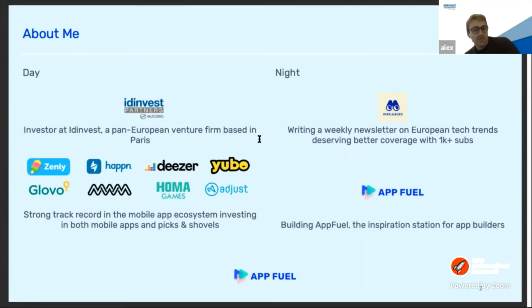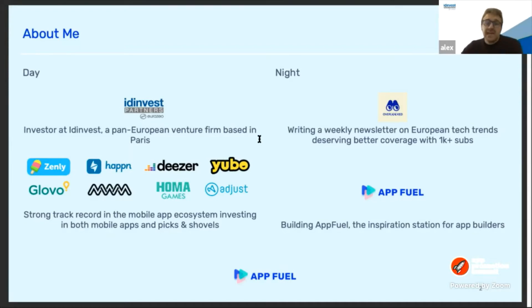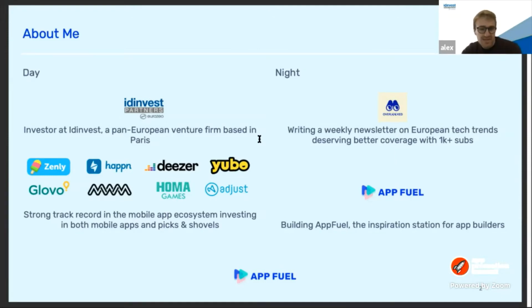When I'm not working at Tidinvest, I have two side projects. One of them is a newsletter called Overlooked, where I write about surprising, overlooked tech trends in Europe. The other one is Absolute, which is why I'm here today — it's an inspiration station for app builders, a place where we share the screens and flows of the best mobile apps as well as key insights to make your mobile app successful.